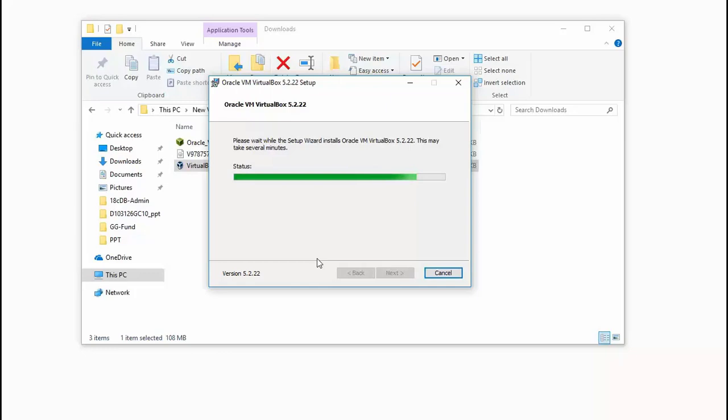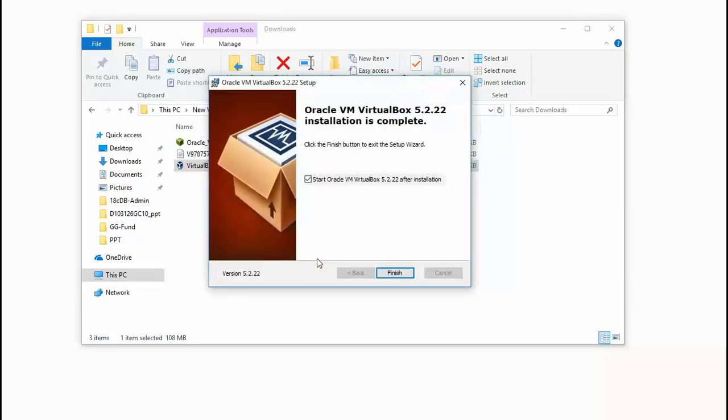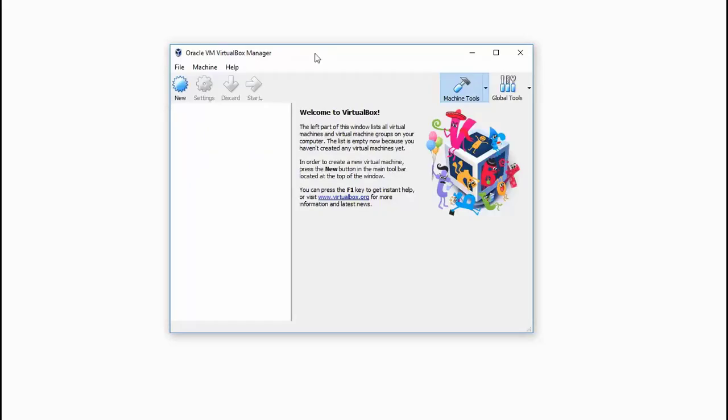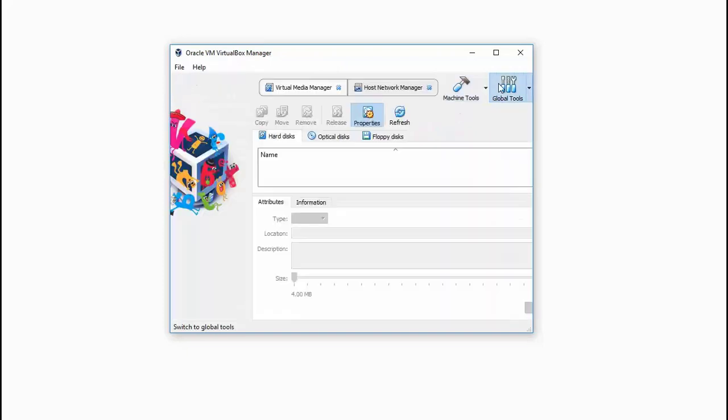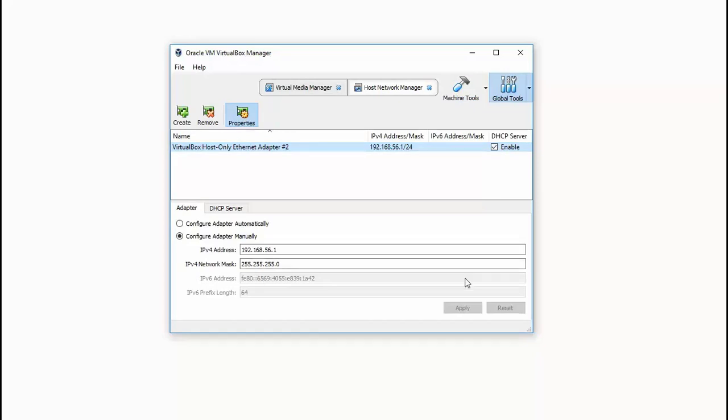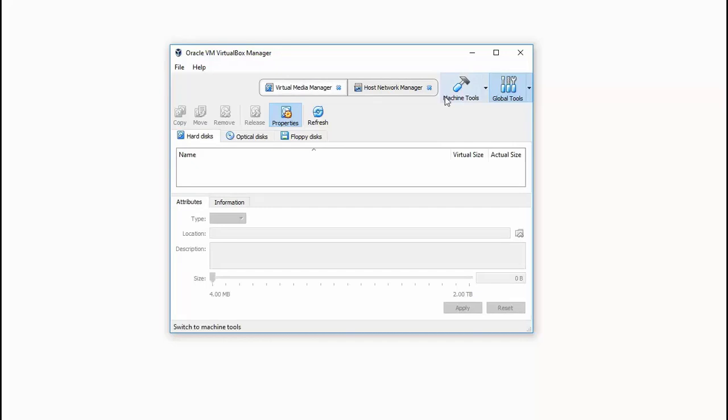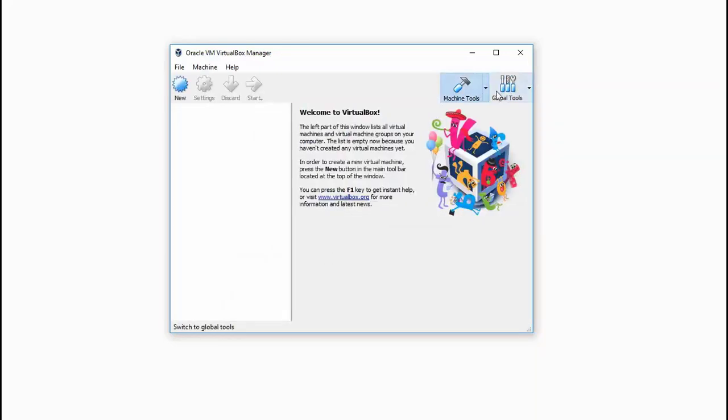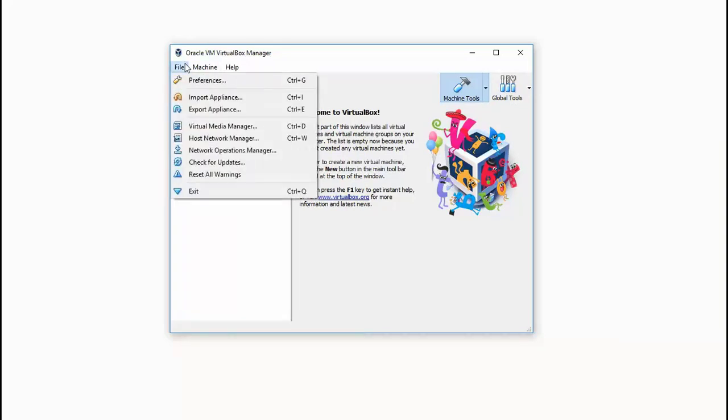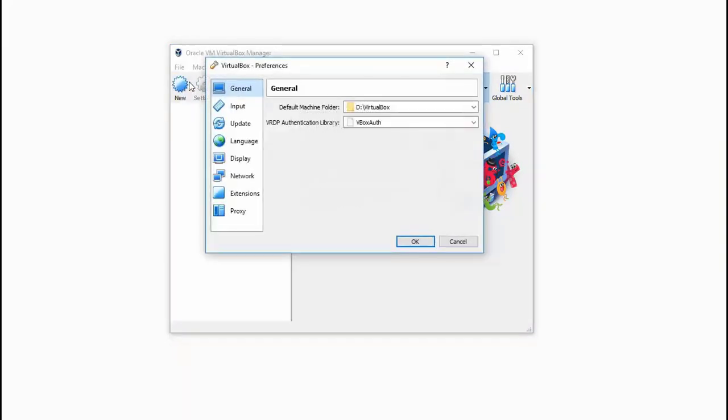Once it's ready, it will prompt you to finish and opens up the VirtualBox window. In this, go to the global tools tab and you have a default network available with the 56.1 subnet. We will use this for our VM so that we don't necessarily need network access. It will be a localhost only network.